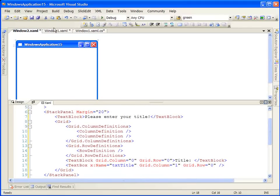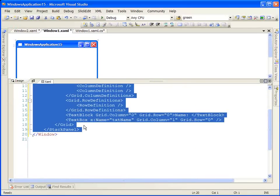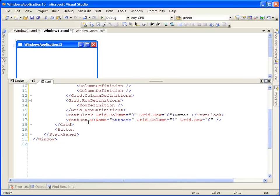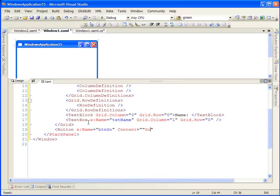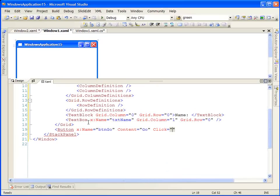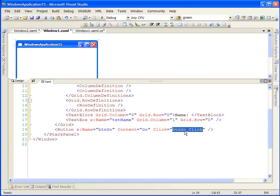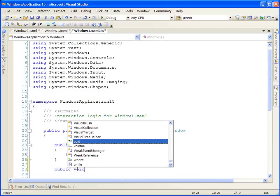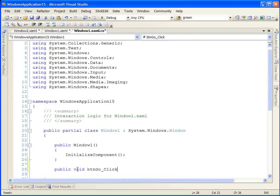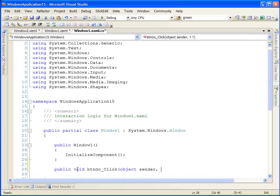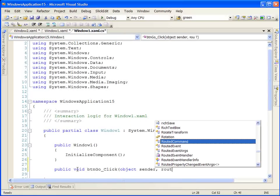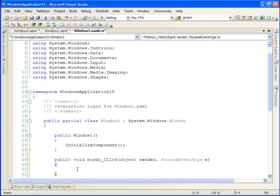Let's go back to our first window and we're going to add one more element, a button. We're going to give the button a name and set its content property to simply go. We're going to respond to its click event. Let's go to the code behind and write a method to handle the click event. This is going to take an object we'll call sender and a routed event args. Routed event arguments are new in WPF.